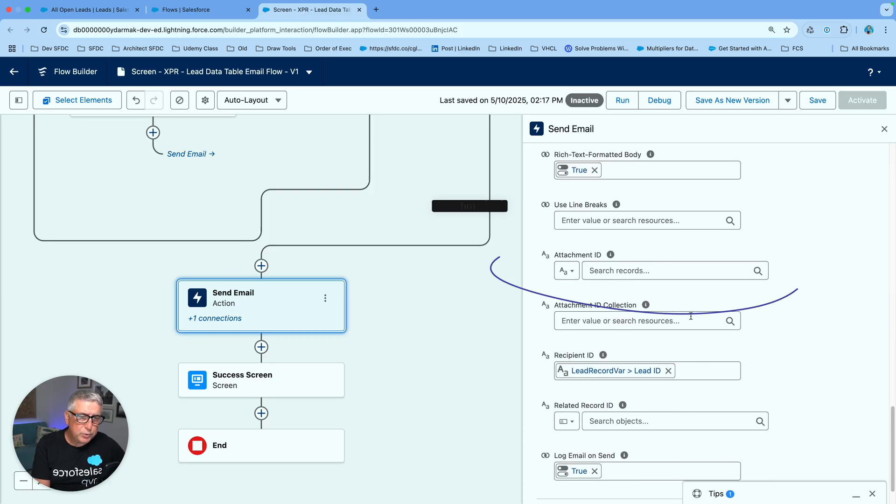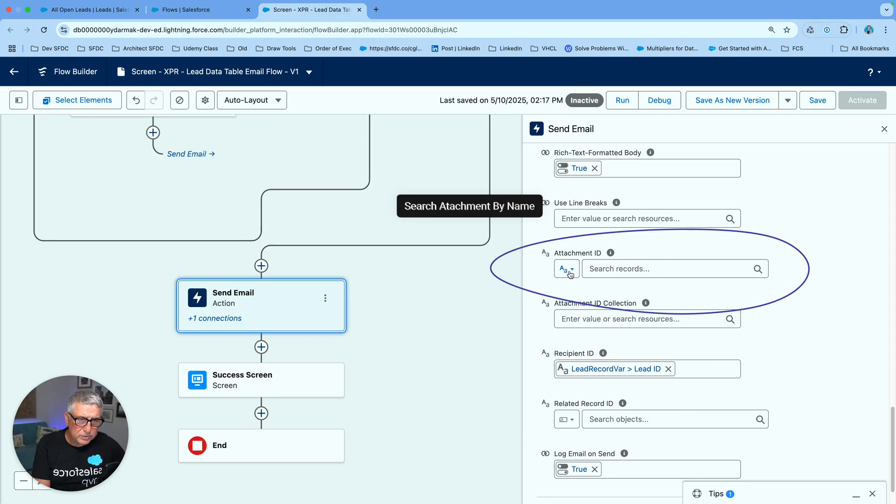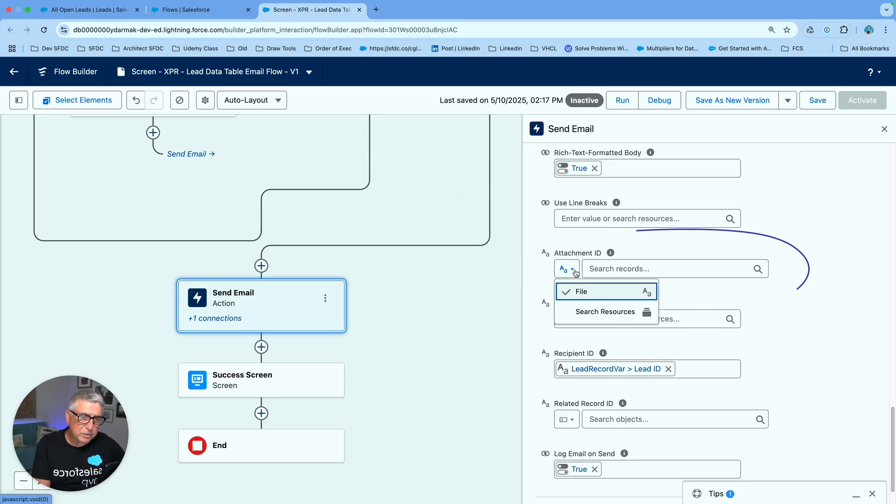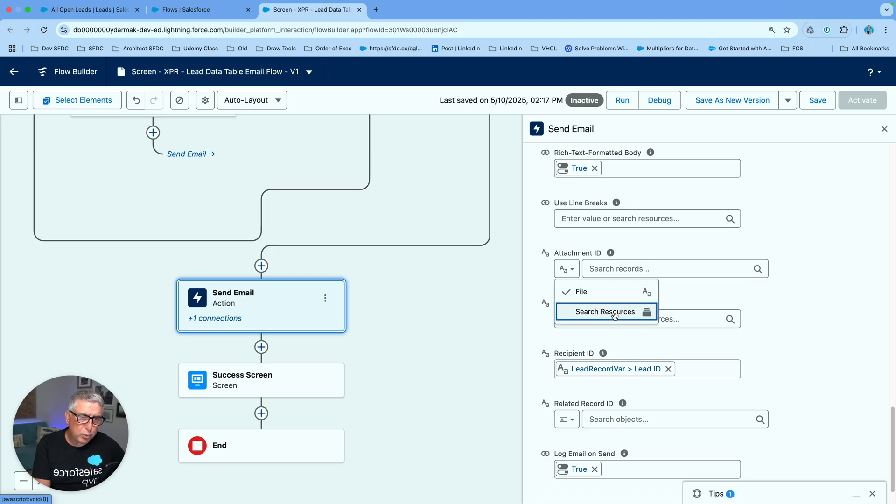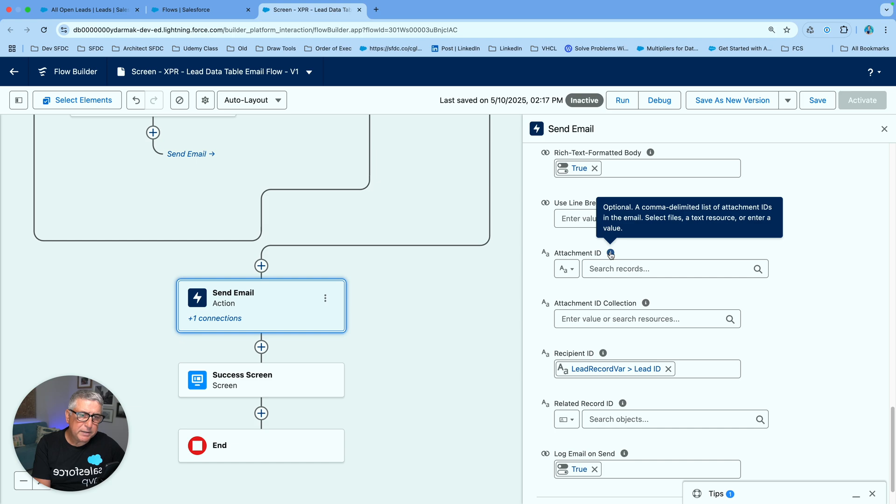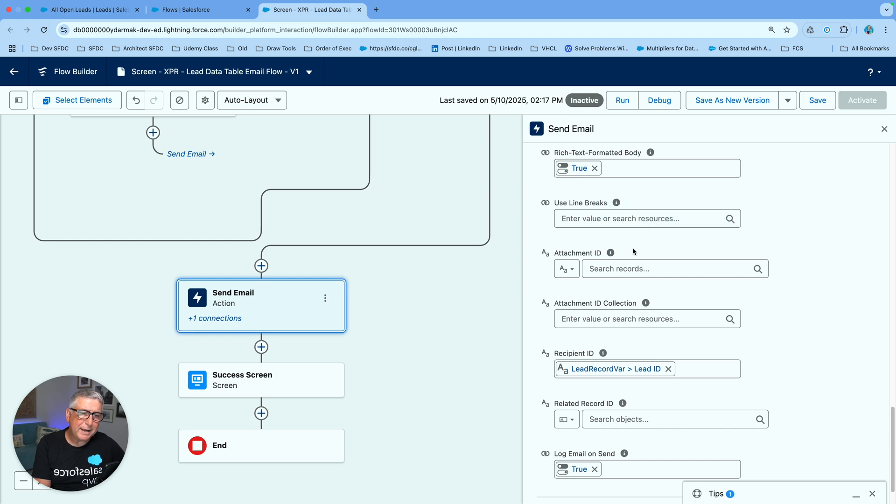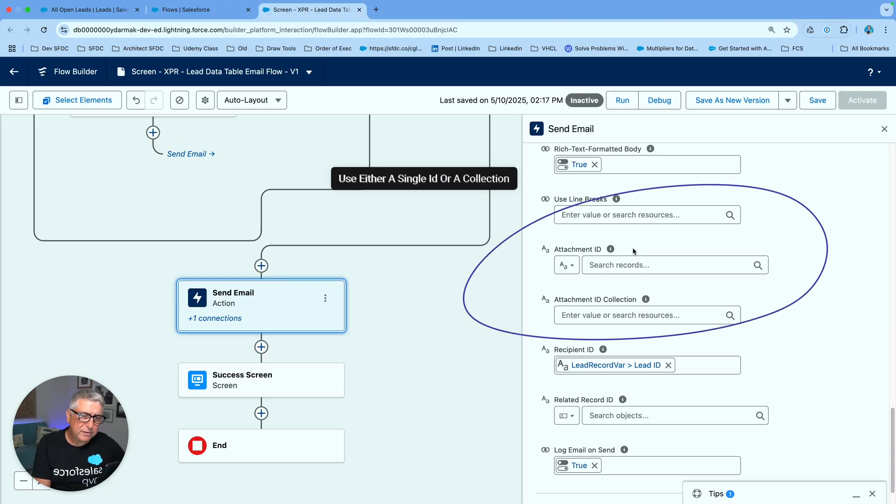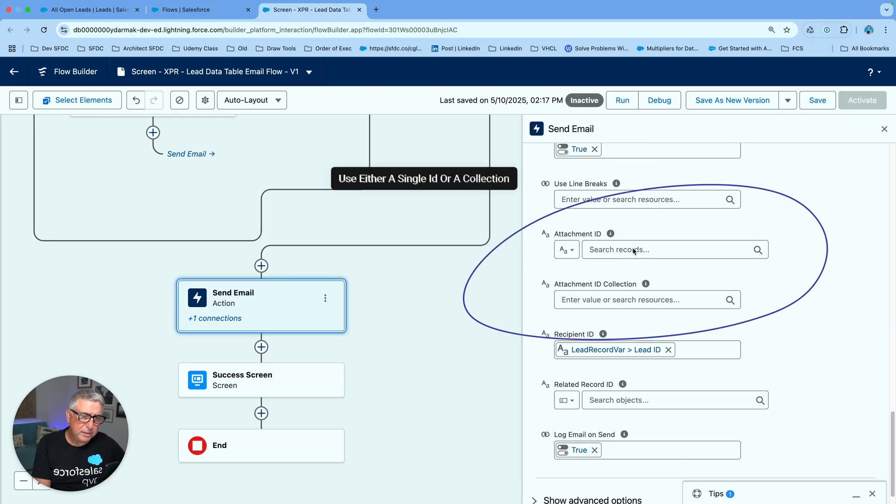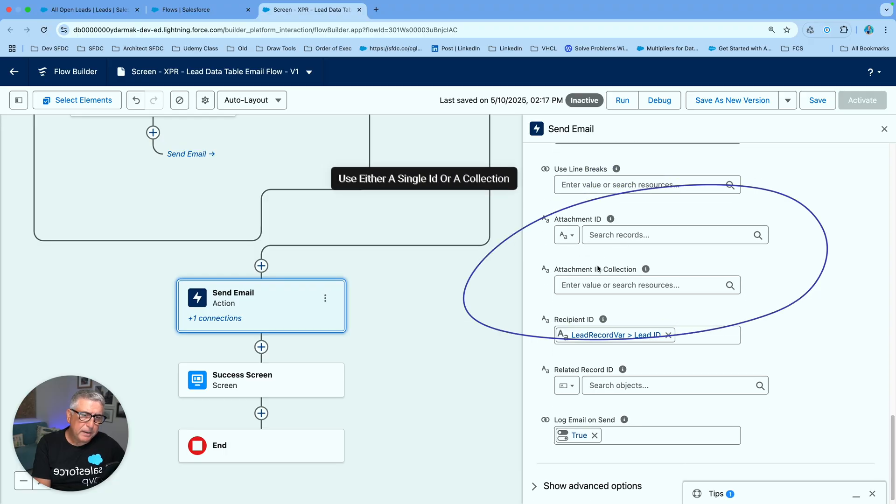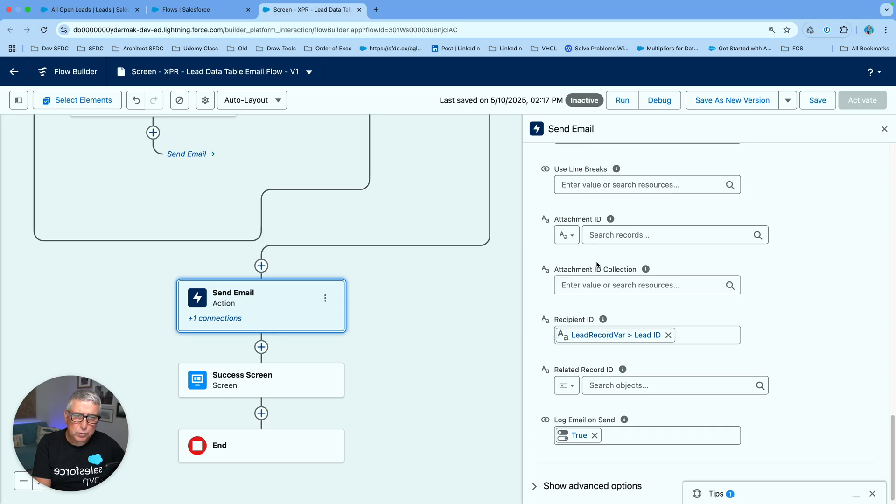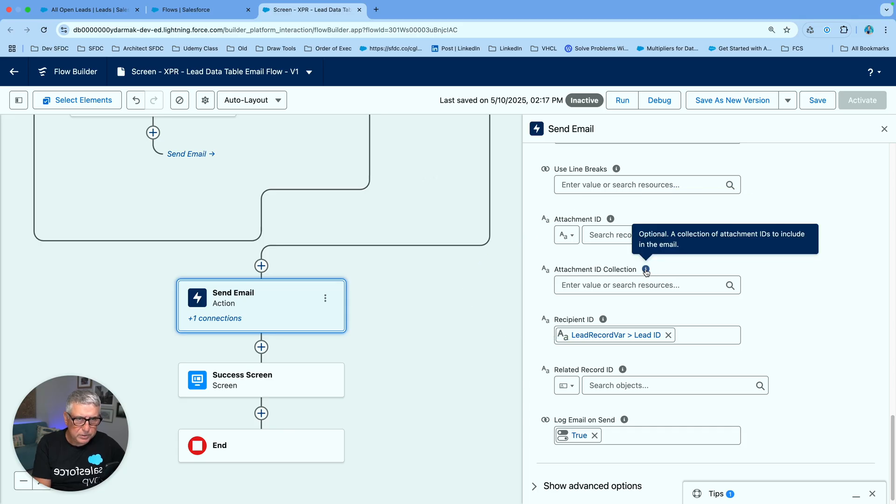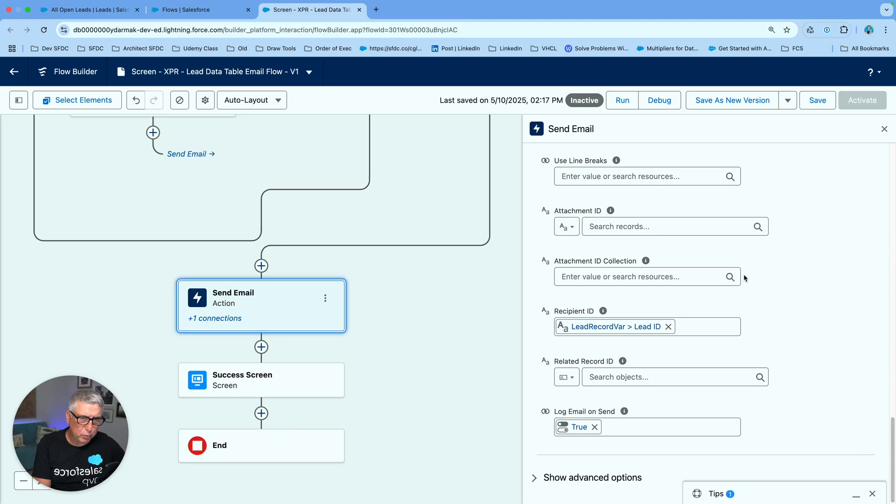And as you are selecting your attachment that you need to send out again you can start typing here or you can search for resources and point this to a resource. And the attachment id now accepts collections. You don't really have to change your attachment id to a single resource variable. You see this is the attachment id collection input over here.